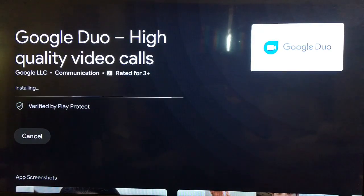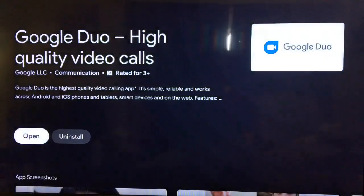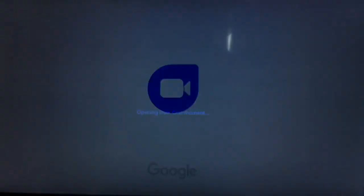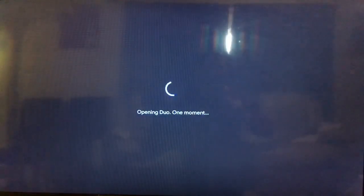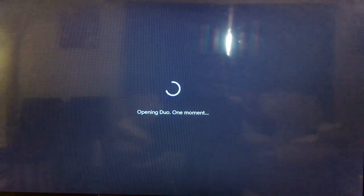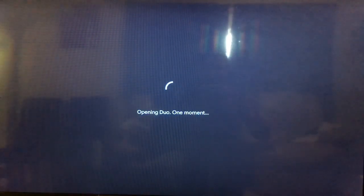It is installed successfully. Open. And that's about it. Should open and load.